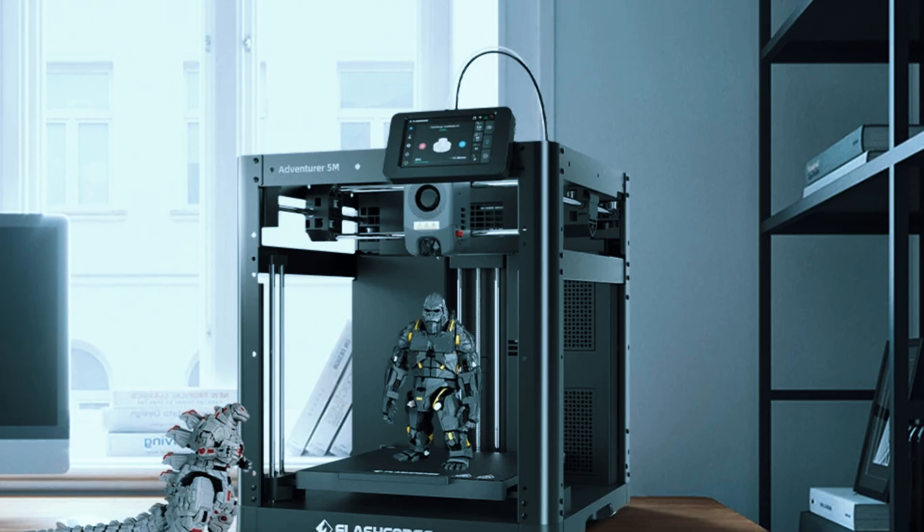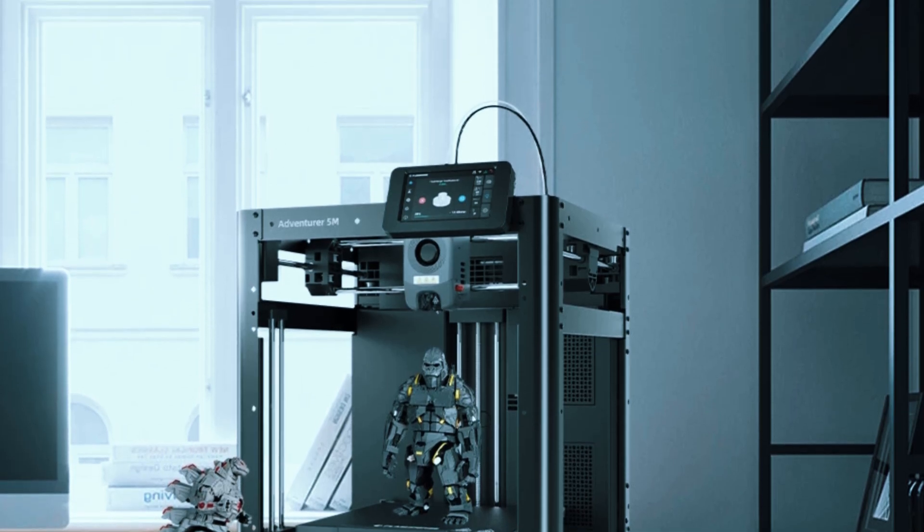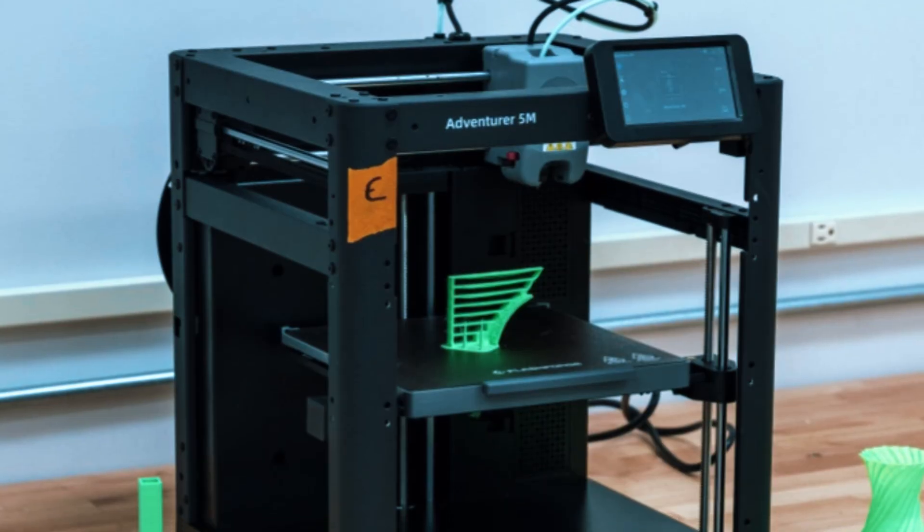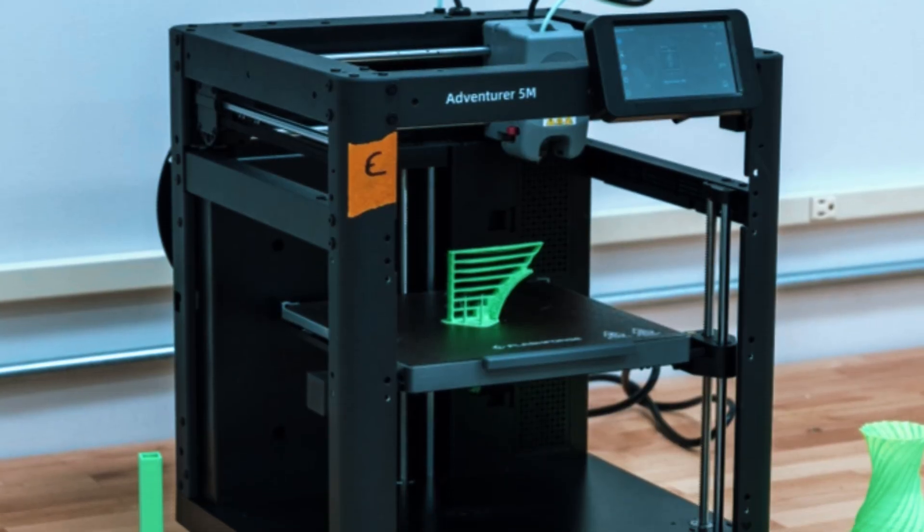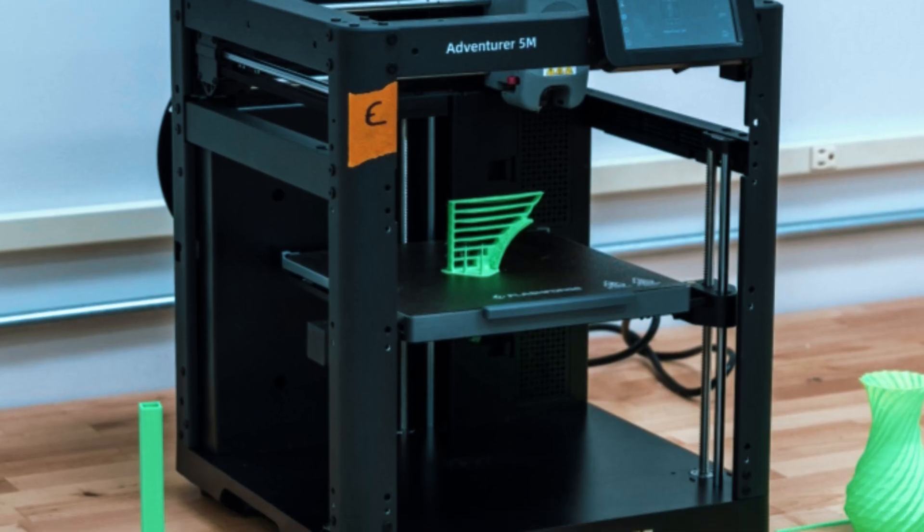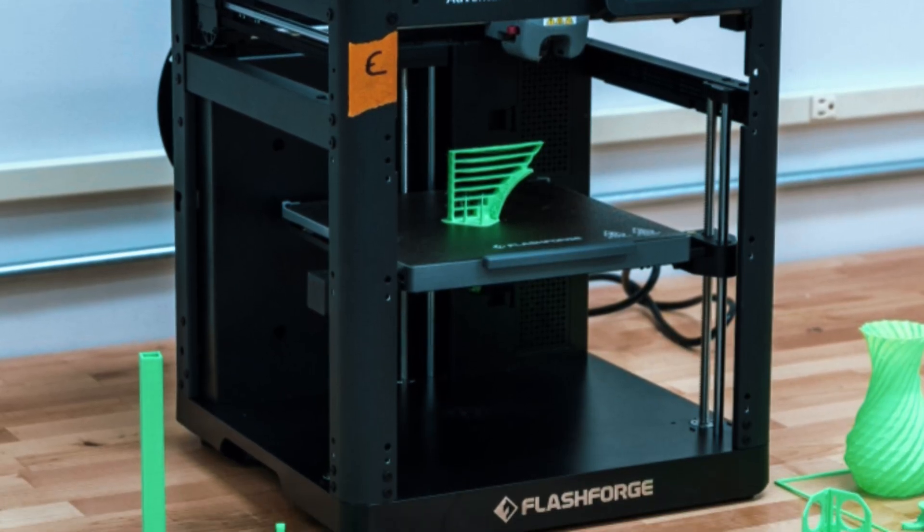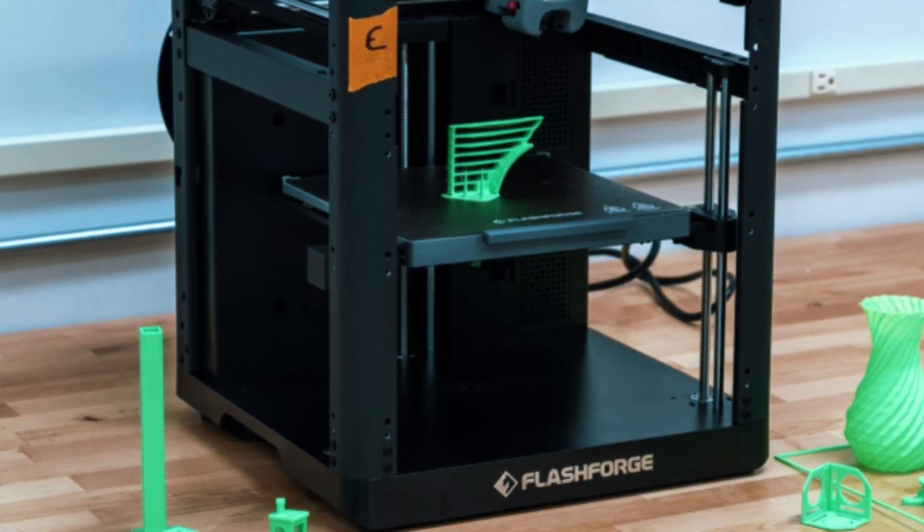The removable build plate and auto-leveling function simplify setup and maintenance, helping beginners avoid common frustrations with adhesion or leveling.